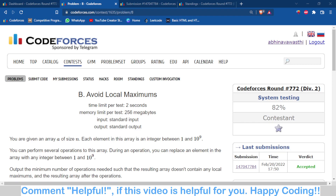Hello and welcome back to the channel. This is Abhinav. In this video we are going to talk about problem B of Codeforces Round 772, which is 'Avoid Local Maximum'. The problem statement was quite easy to understand.